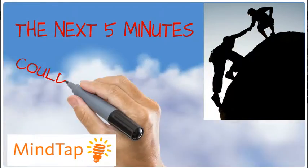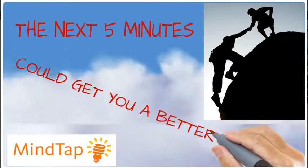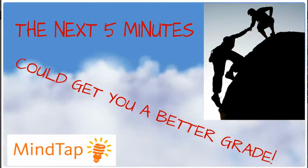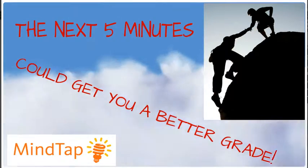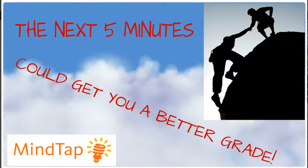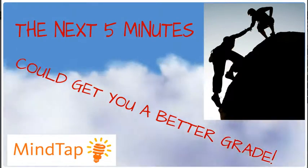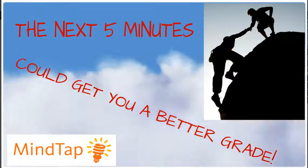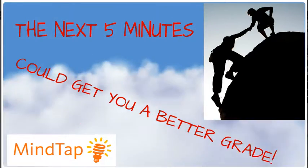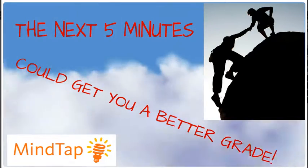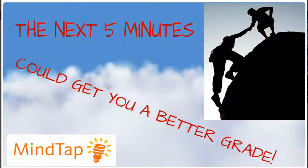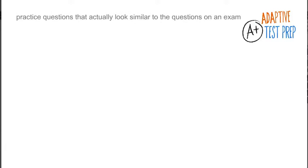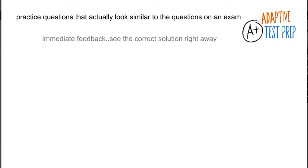The next five minutes could help you get a better grade in this class. Students often ask us for more practice problems and questions, and not only that, they ask us for ones that have the same look and feel as the questions they may get on an exam.